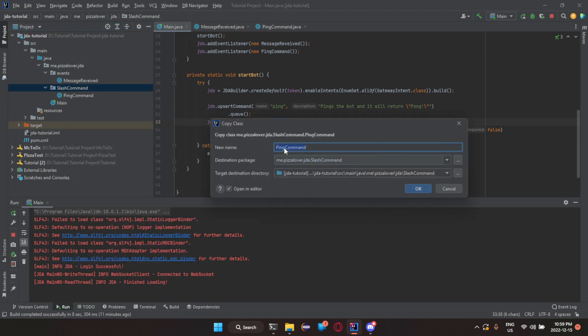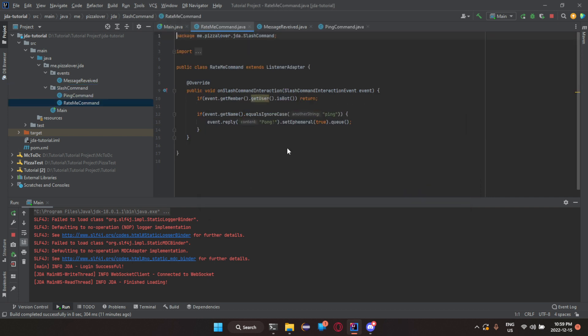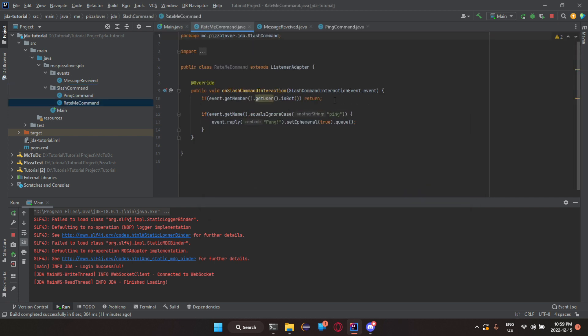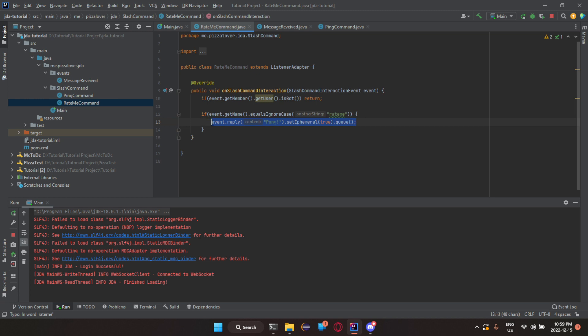For some reason, I was thinking the upsert command was where it's at, but yeah. Brain's just not thinking properly. It's 11pm for me. So since we have this done, we can now open our slash command folder and now let's copy our ping command. Now, let's just change the server to rate me.